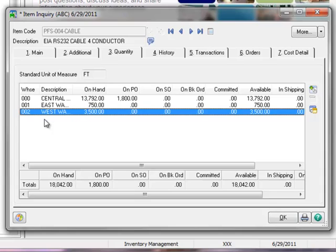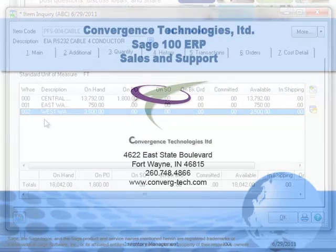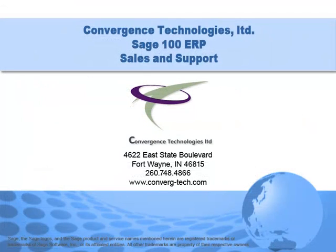And that completes our tutorial on using Inventory Transaction Entry to adjust Item Costs and Quantities in Sage MAS 90 and MAS 200. Give us a call if you need assistance with this or any other feature in your Sage MAS 90 or MAS 200 system. Well that's it for this tutorial. Bye for now.